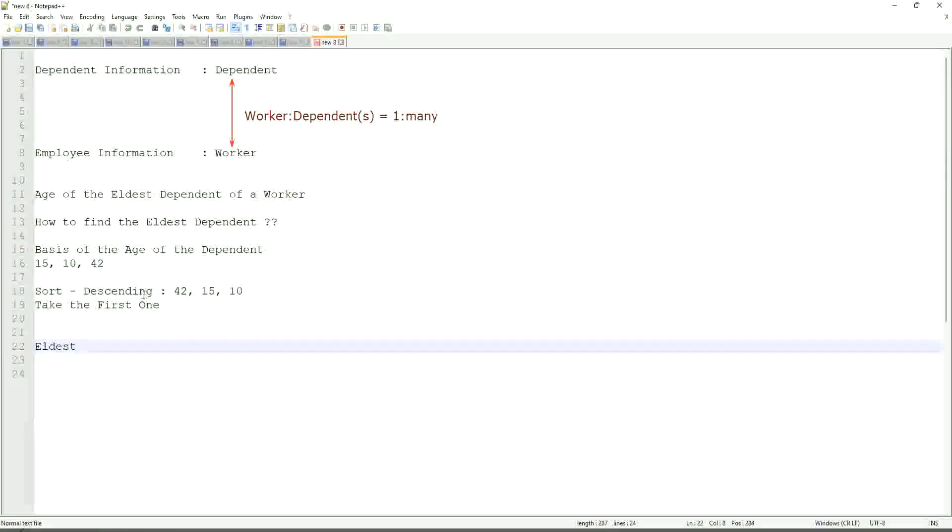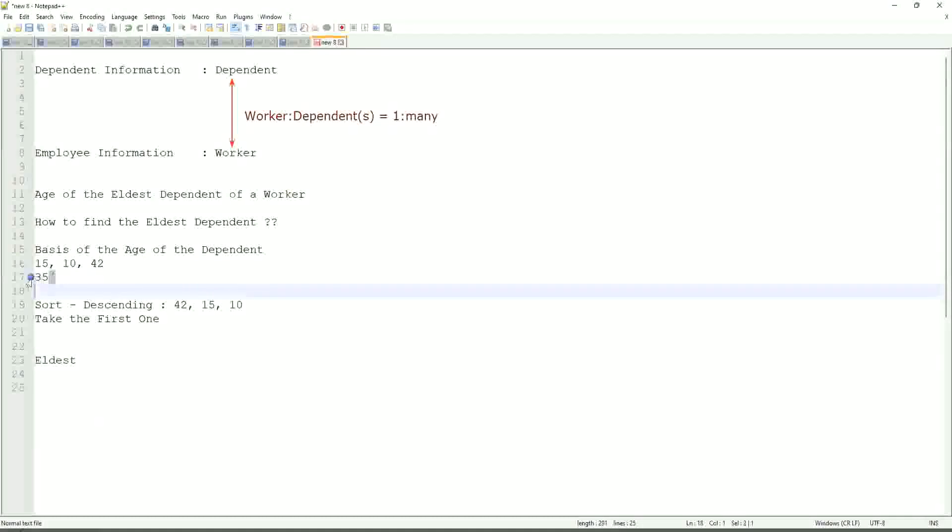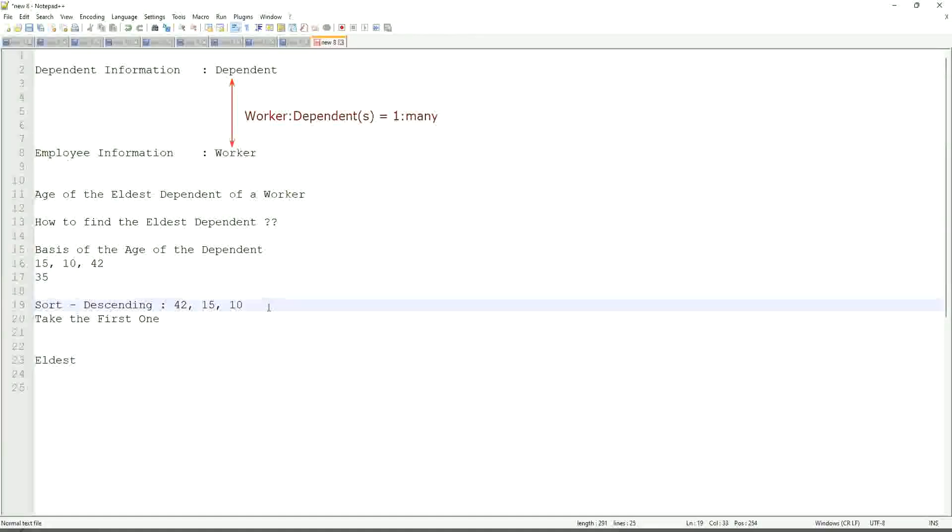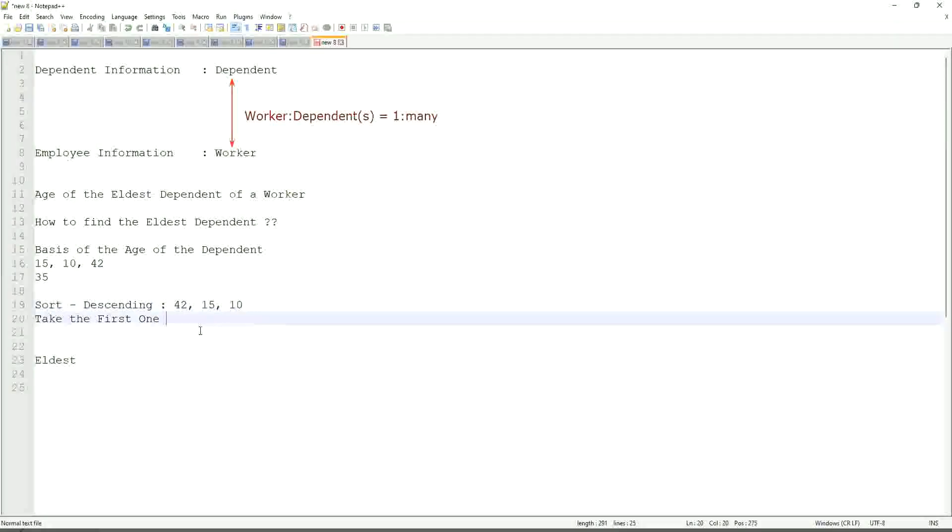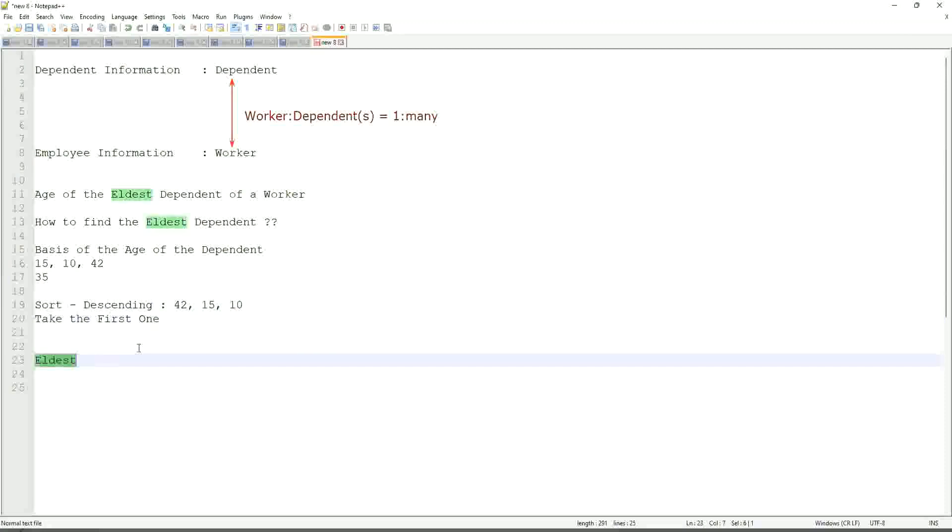If somebody has only one dependent age 35, will our logic work in that case as well? We sort descending, so it will be 35. Take the first one. 35. Right. So our logic works.